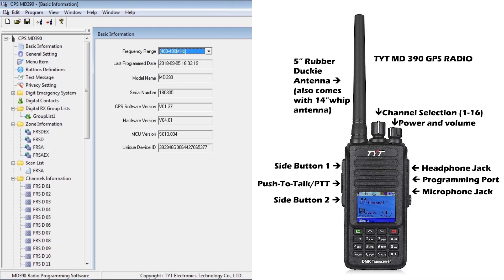In this video, I'll show you how to program your digital radios to encrypt your voice connection between either two radios or an entire group of radios. We're going to be using TYT-MD390 GPS radios. Start by plugging your radio into your computer, loading up the CPS-MD390 software, and then click the yellow left arrow where it says Read. This will import all the settings from your radio, including some basic information.